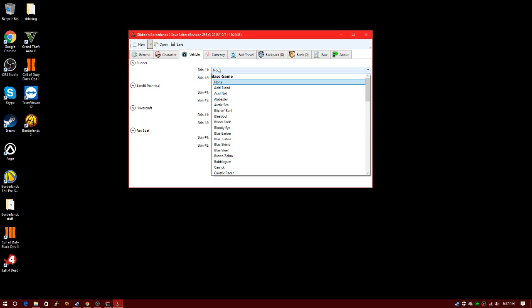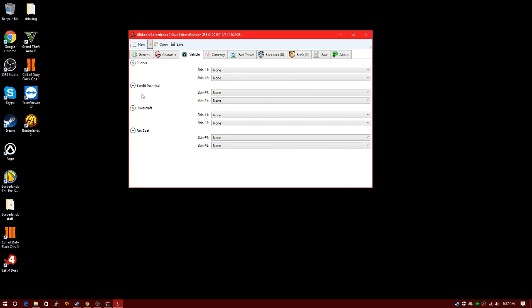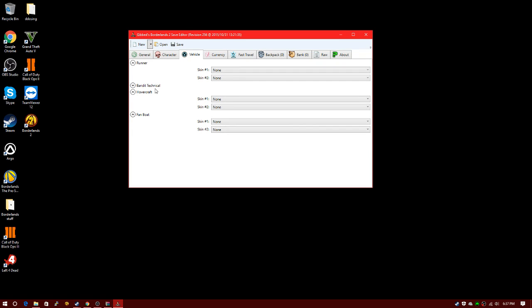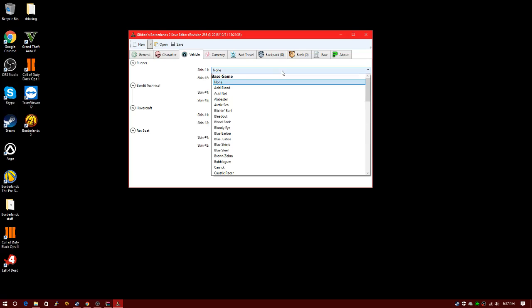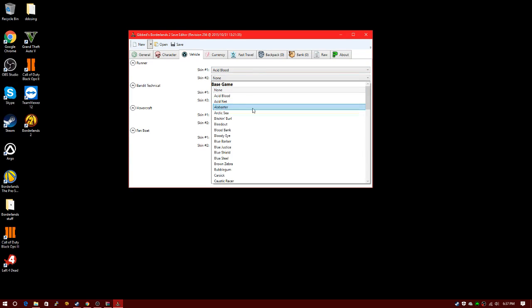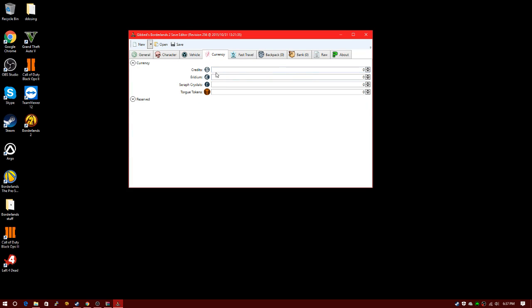This is for vehicles. You have the Runner, Bandit Technical, Hovercraft, and Fan Boat. These are all cars or hovercrafts. The fan boat is the water one, the hovercraft is from Oasis, the bandit one's just an original truck, and the Runner is the original one. You just pick skins for them. You don't have to.